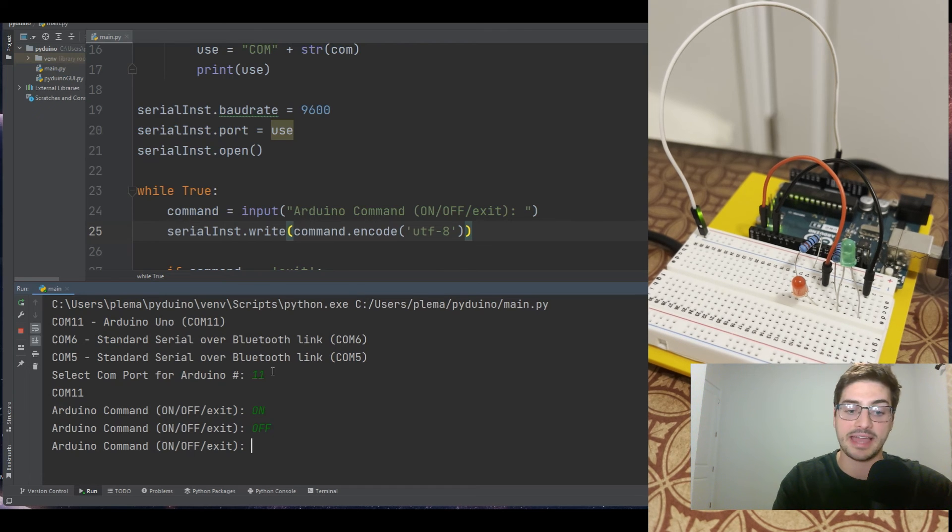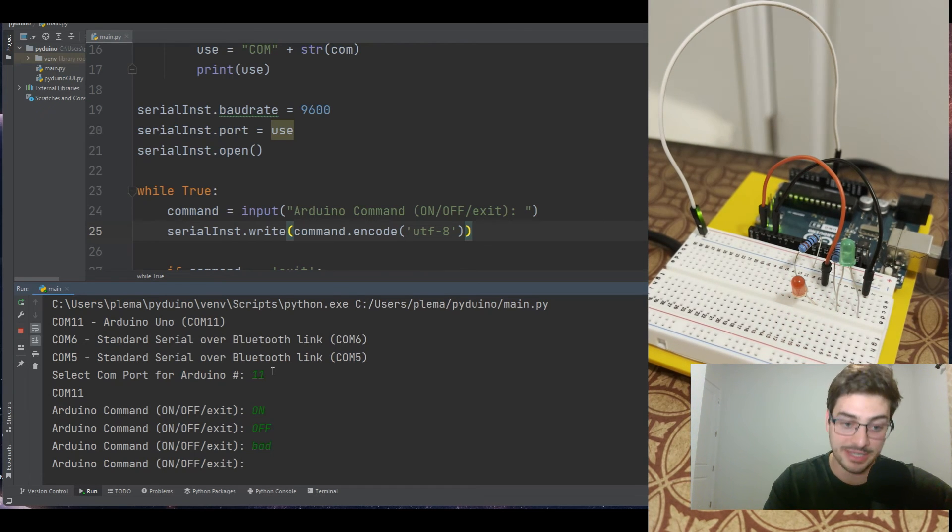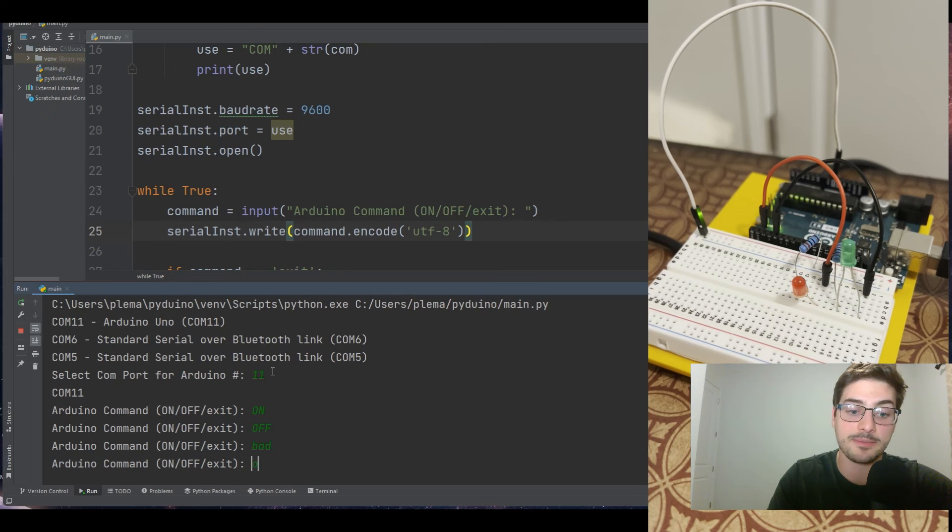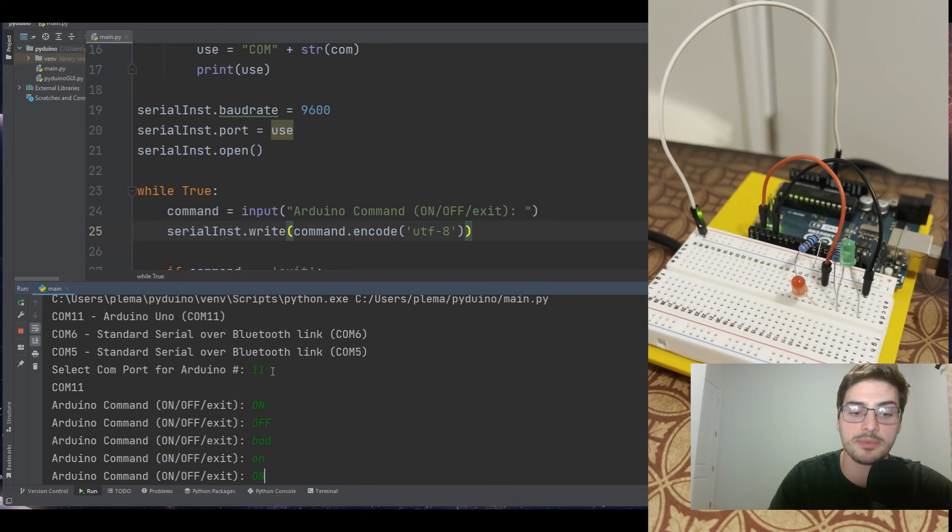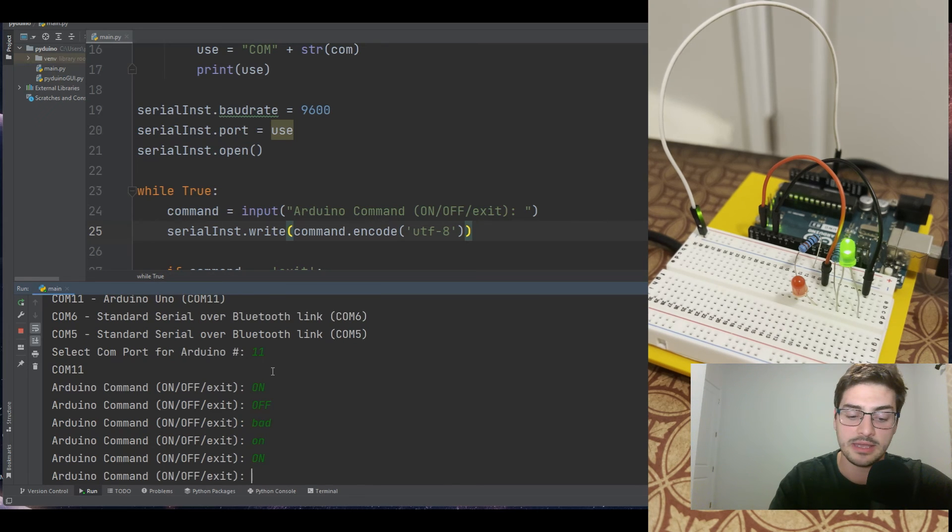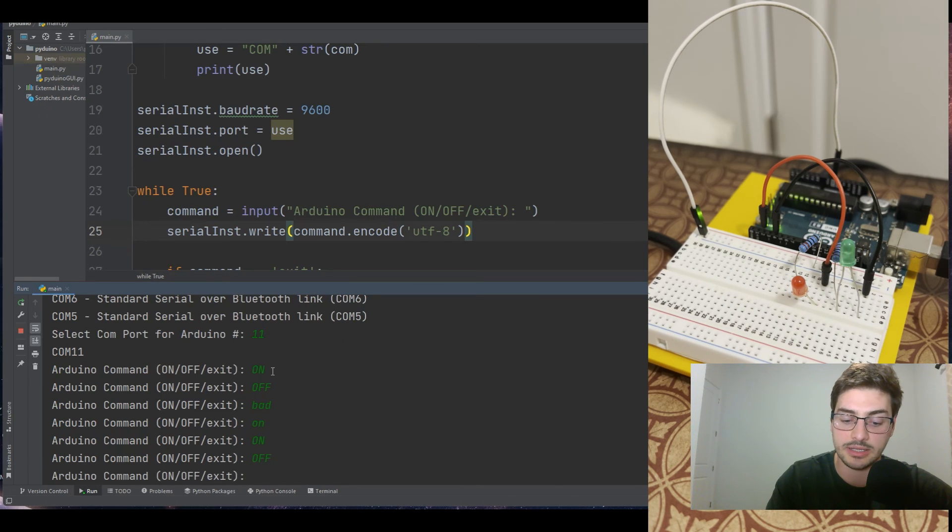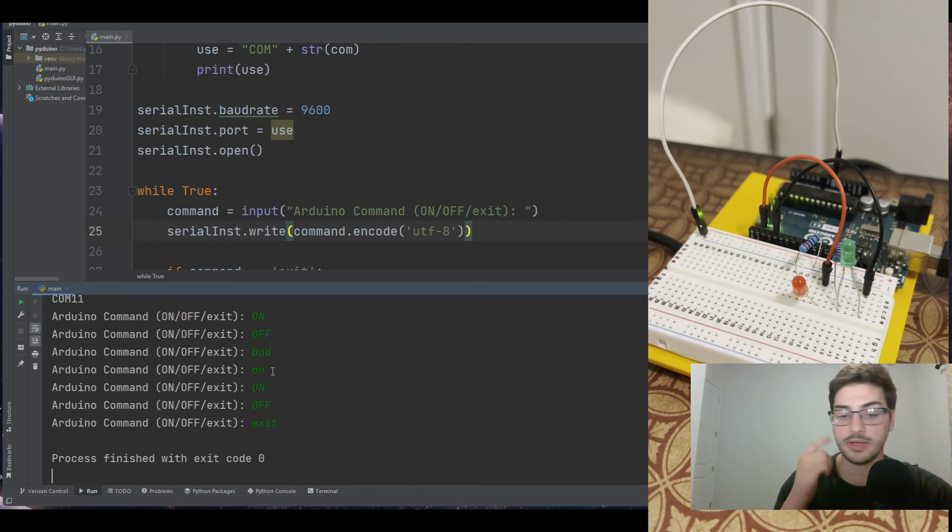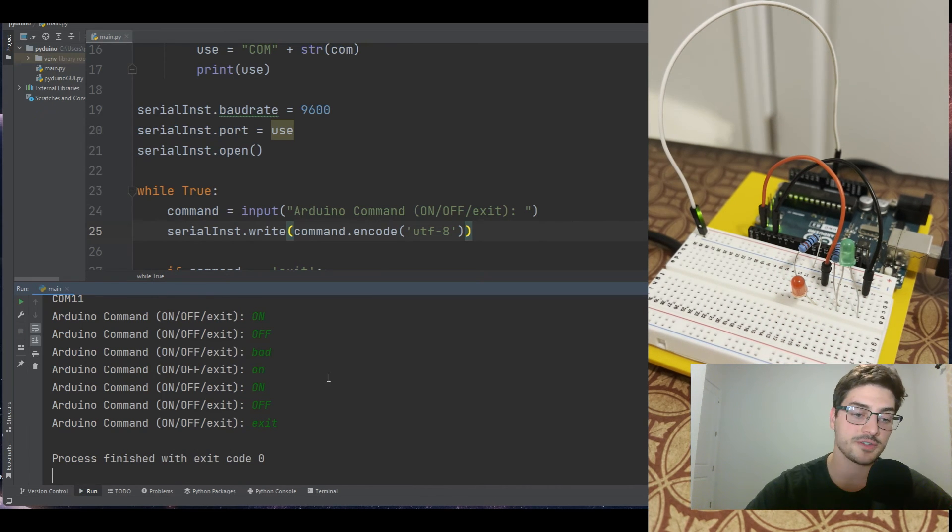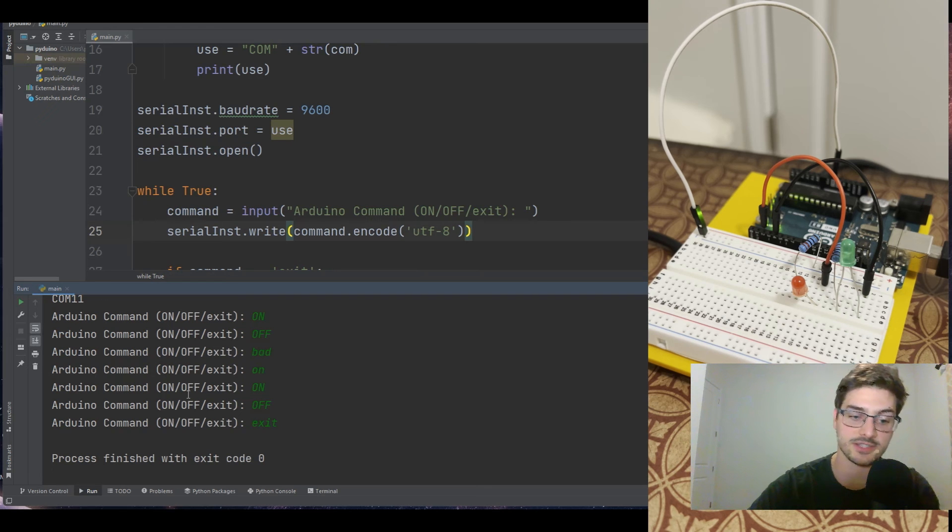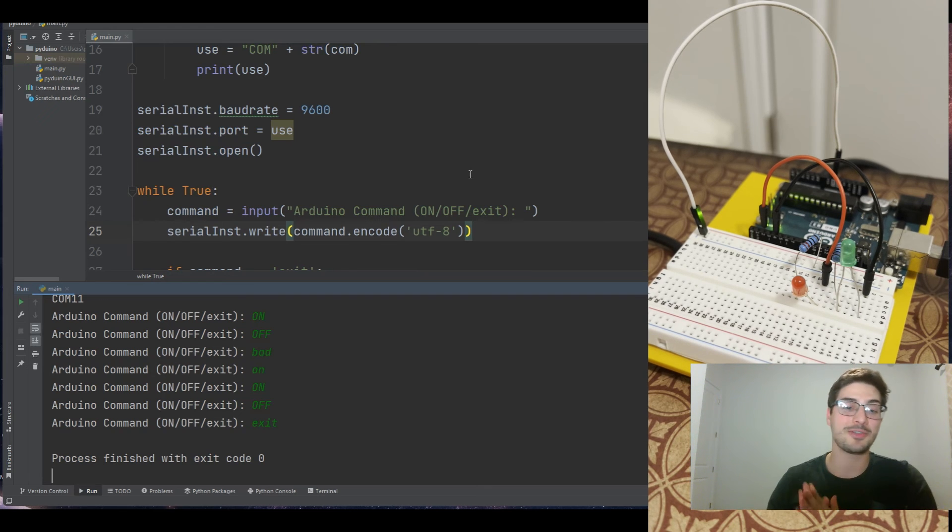If I type in a bad command, the red light blinks five times, which is great. If I type in, even if I type in on and it's lowercase, it blinks because it's not picking up the commands it's expecting to see. So this is great. I can turn on, I can turn it off. And now if I type in exit, the red light's going to blink because it thinks that's a bad command, but also my Python function has stopped. So there you go. That is the basics of the Python program we need to write.